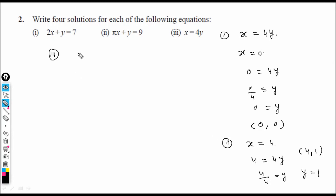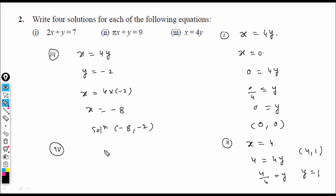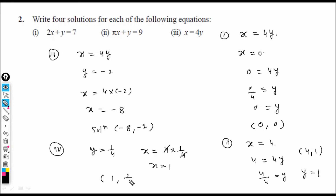Continuing with x = 4y. Third solution: let y = −2. Then x = 4(−2) = −8. Solution: (−8, −2). Fourth solution: let y = 1/4. Then x = 4(1/4) = 1. Solution: (1, 1/4). We can find infinitely many solutions but we only need four here.